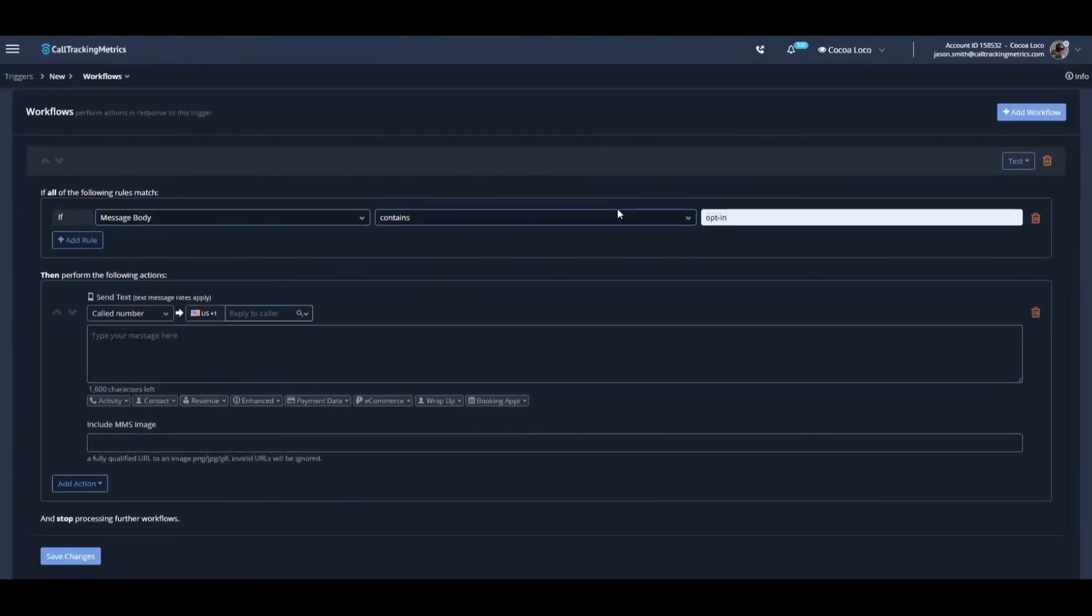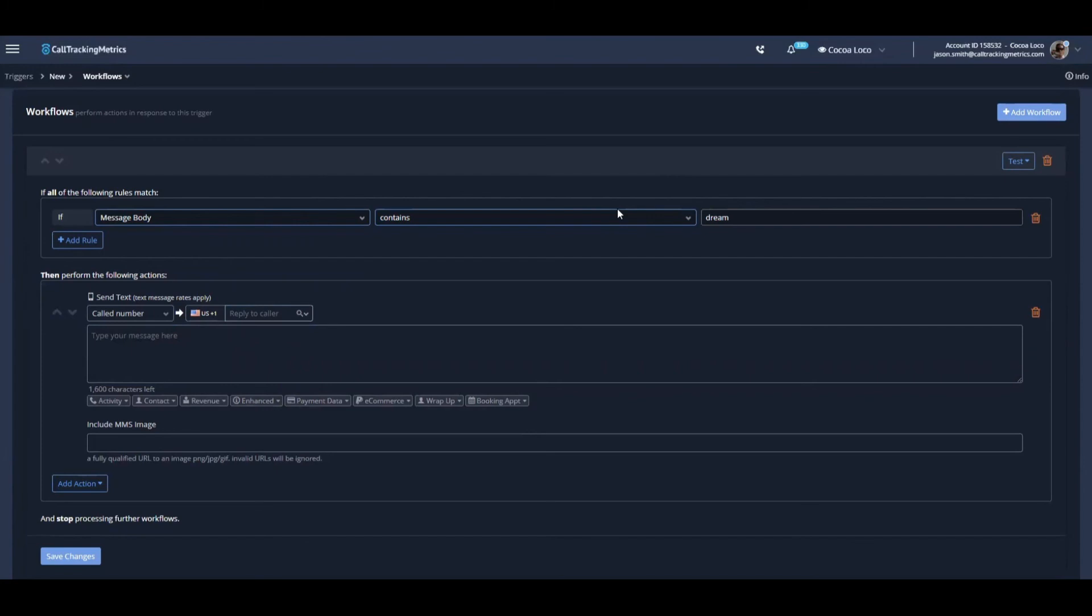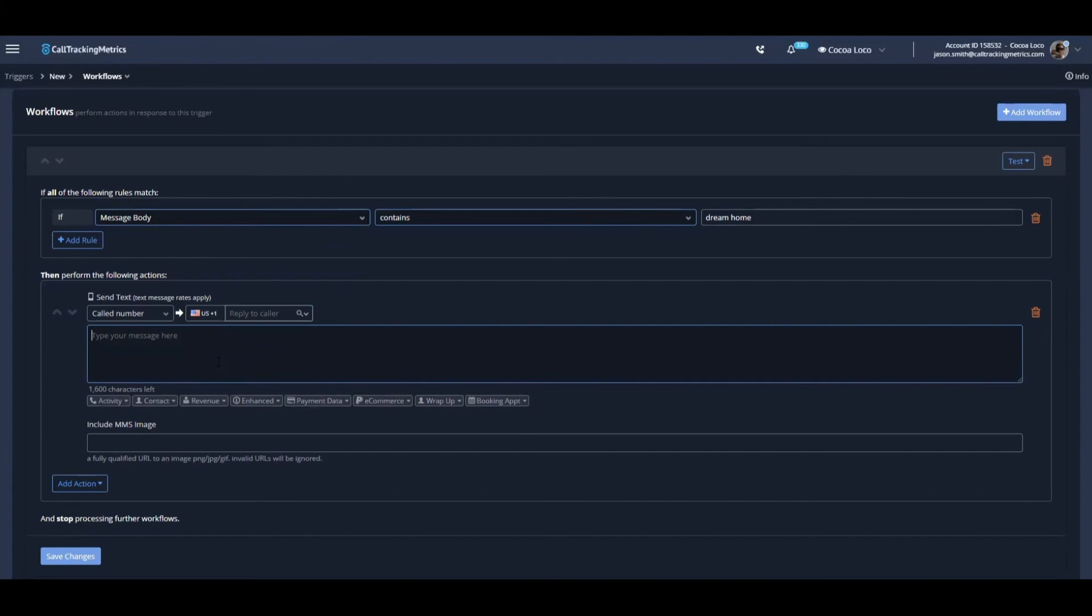So as a real estate agent, you might have a sign somewhere that offers the call to action to say, send us a text message that contains the phrase dream home. And when the text message from the prospective home buyer comes in with the phrase dream home, we have the automated response that goes out that sends possibly a link to all of the listings in the local area where that sign was posted.